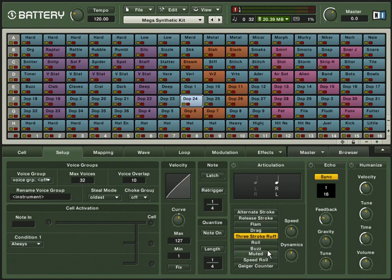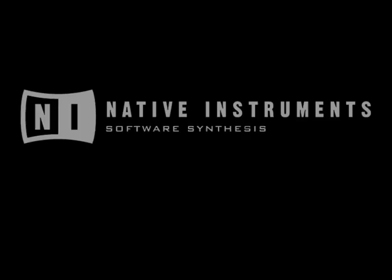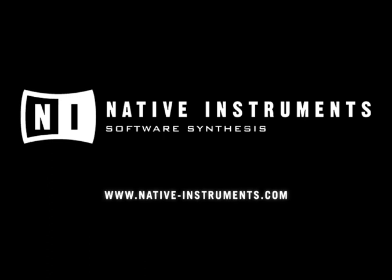Articulations like flam, roll, buzz or drag can be individually assigned for each cell and will be further explained in this tutorial. Have fun with Battery 3!